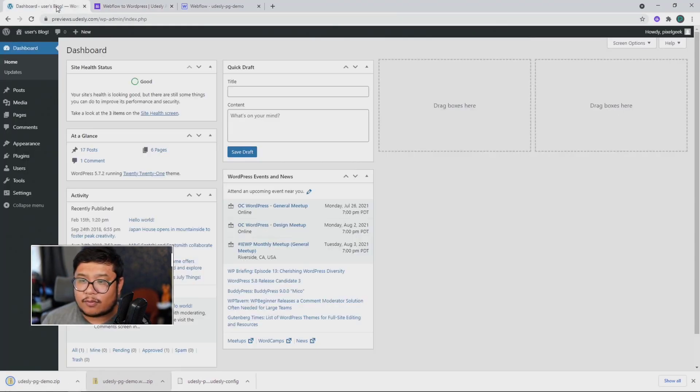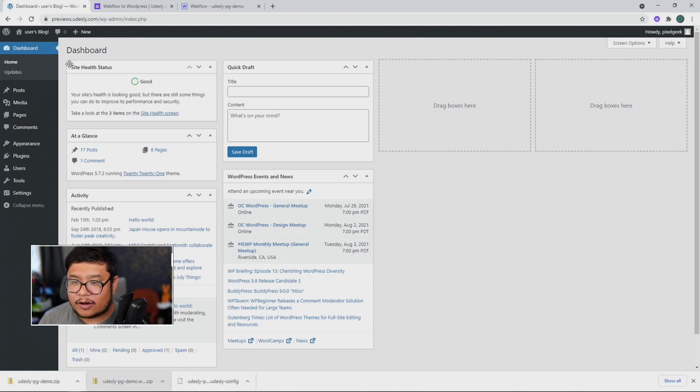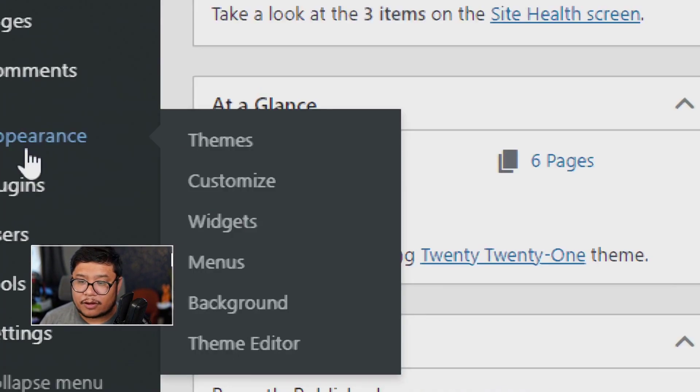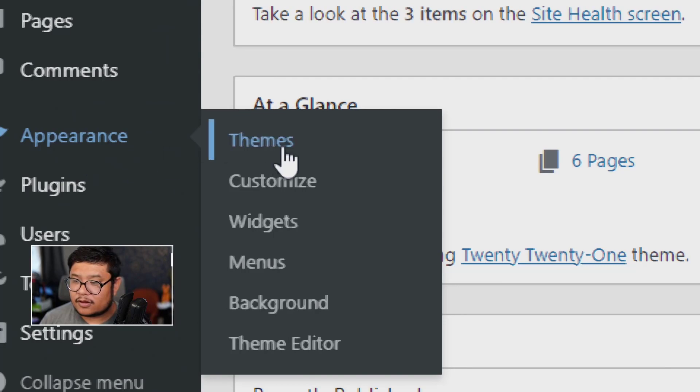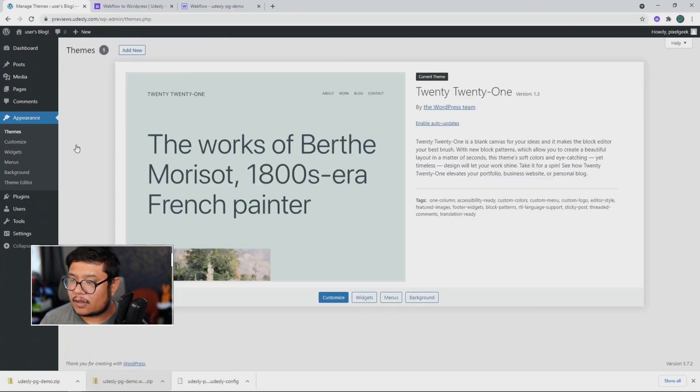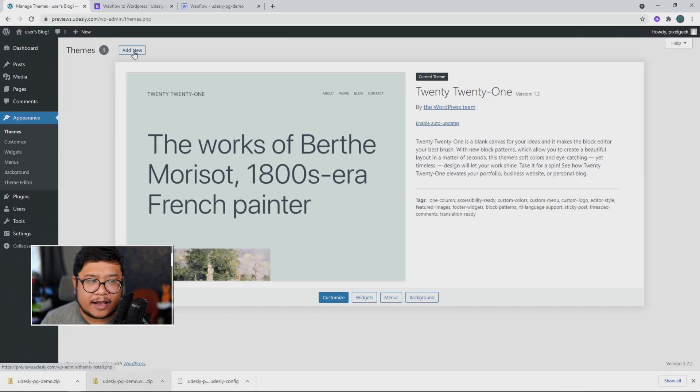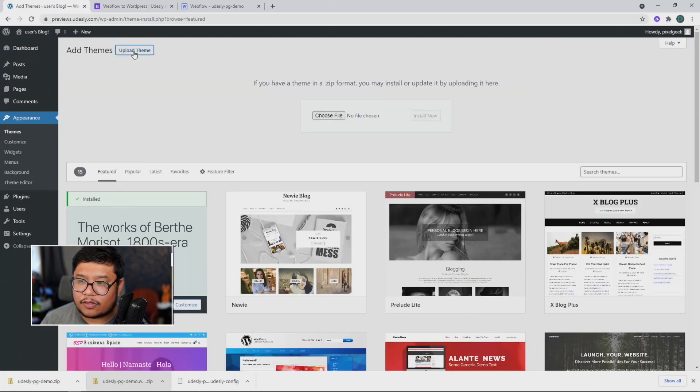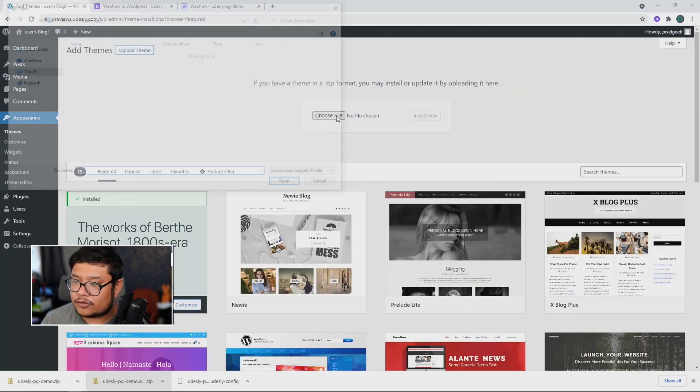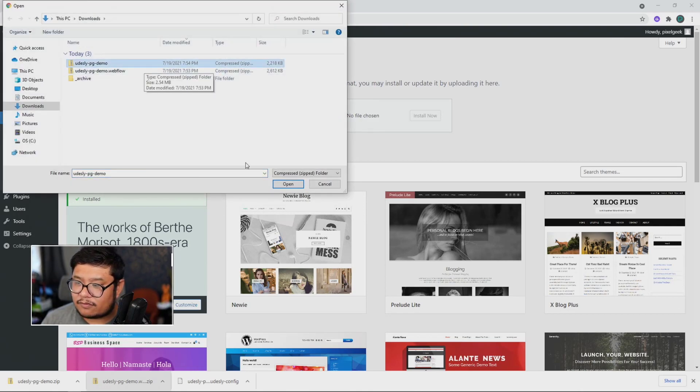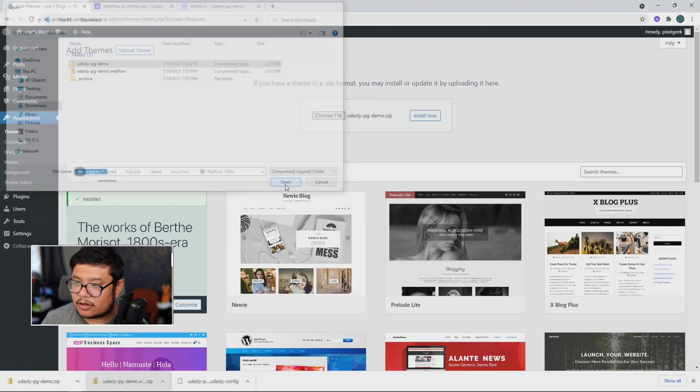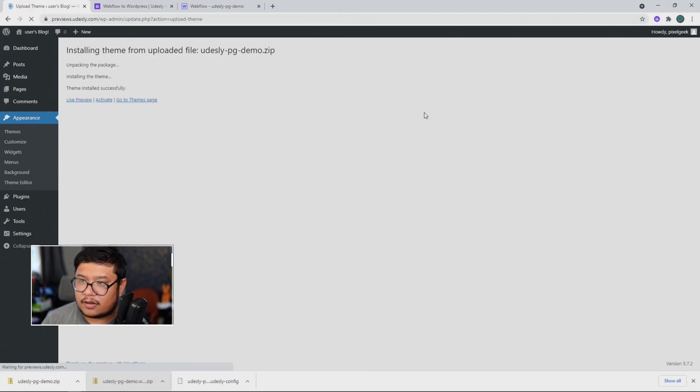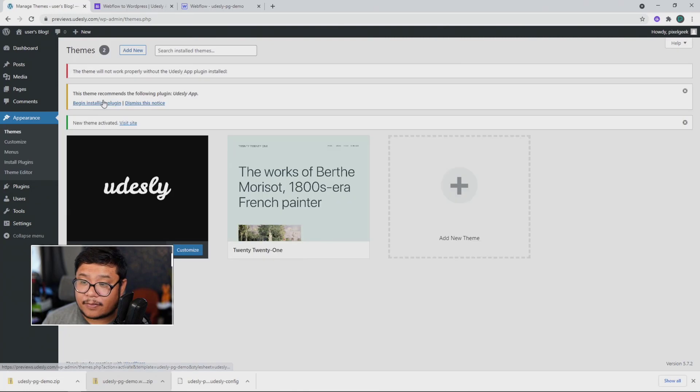Go to my WordPress dashboard and install the theme by going to appearance, then going to themes. And then clicking on add new at the top left and upload theme. We're going to choose file and find the non-Webflow zip file. Click open, install. And there we go. Now we're going to activate it.